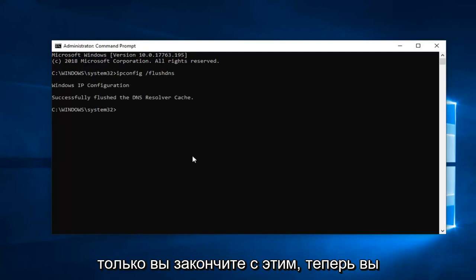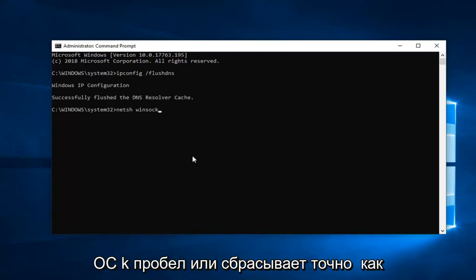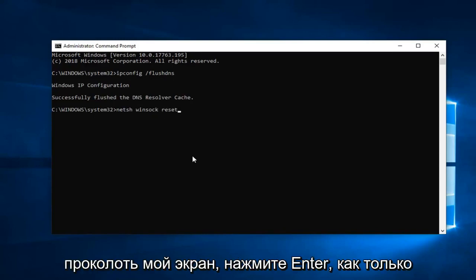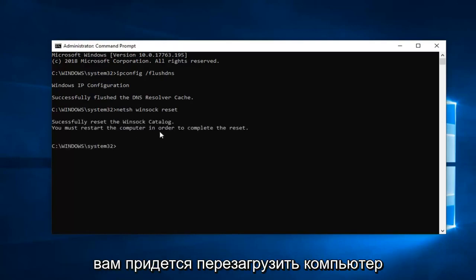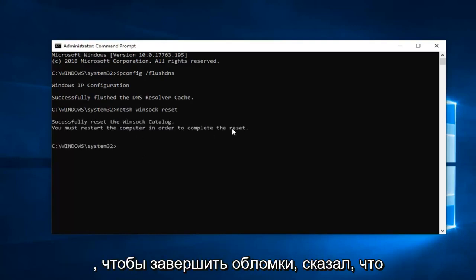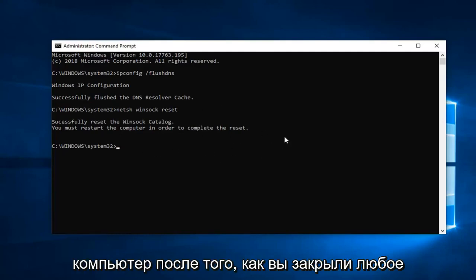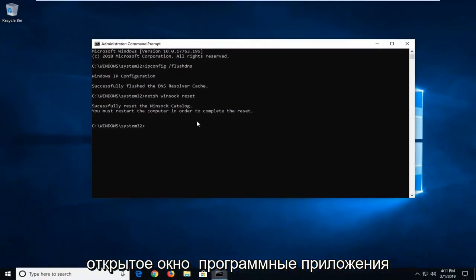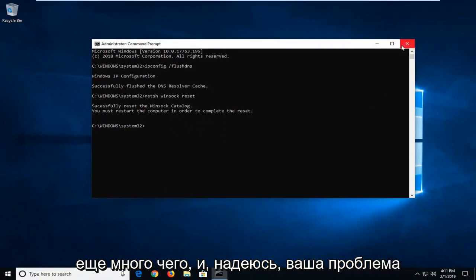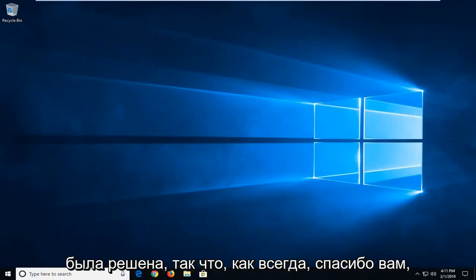Once you're done with that, now you want to type in n-e-t-s-h space winsock w-i-n-s-o-c-k space reset. Exactly how it appears on my screen. Hit enter. Once you're done with that command, it should say you will have to restart your computer in order to complete the reset. We'll suggest you guys do restart your computer after you've closed out of any open windows, programs, applications, whatnot, and hopefully your issue has been resolved.